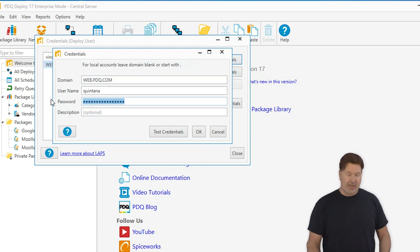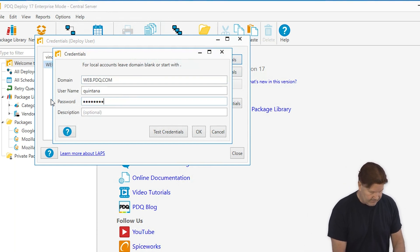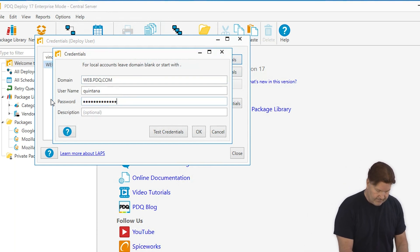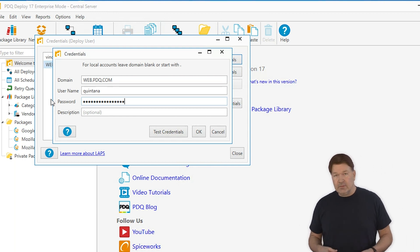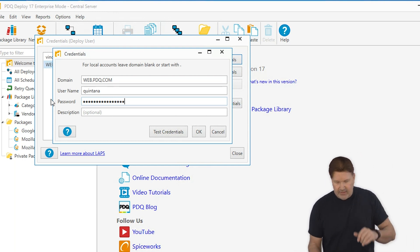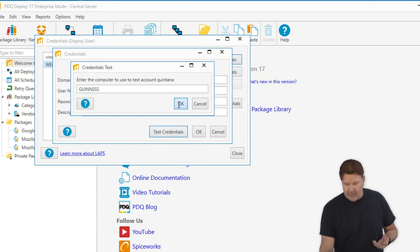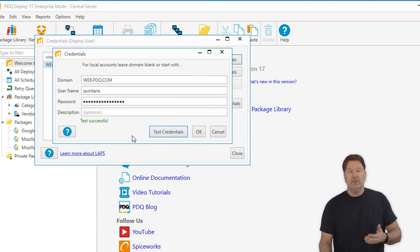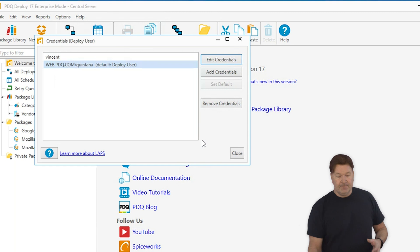Password has been changed. So I put in my password. Password 1. Just kidding. And again, you're going to want to test those credentials to make sure they work. Test is successful. Give it an OK.